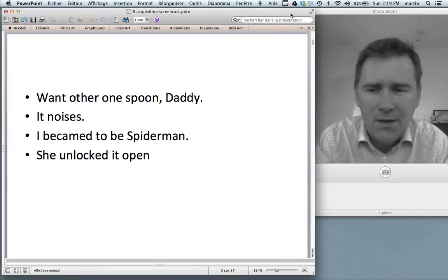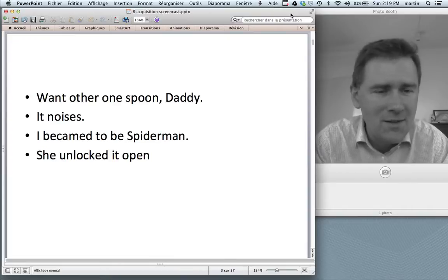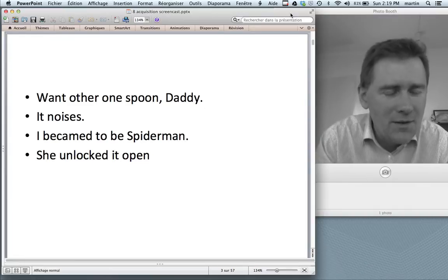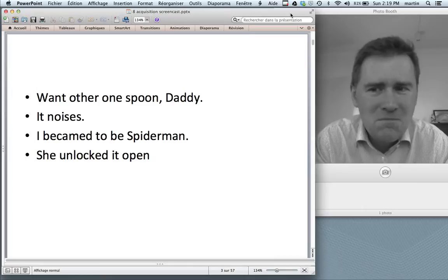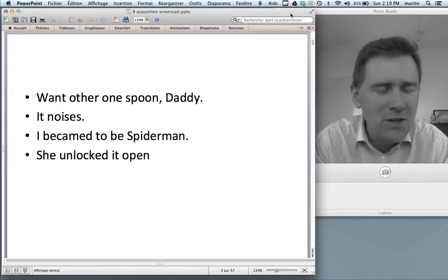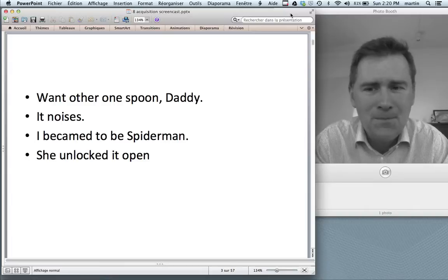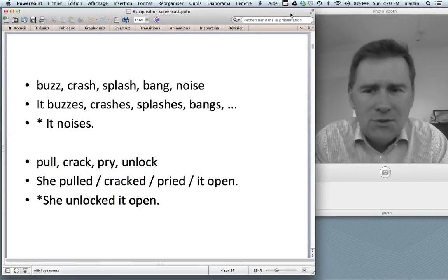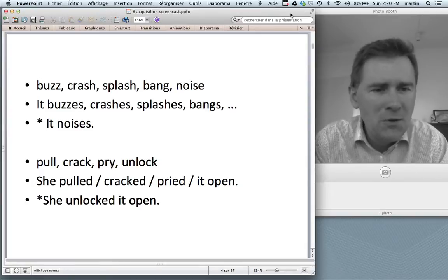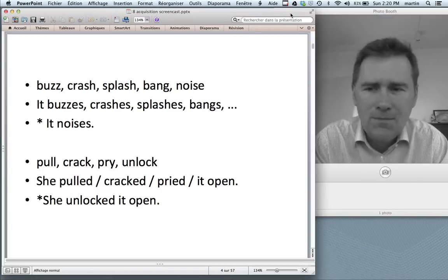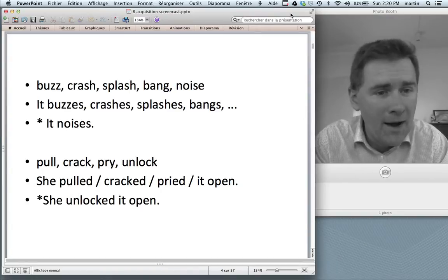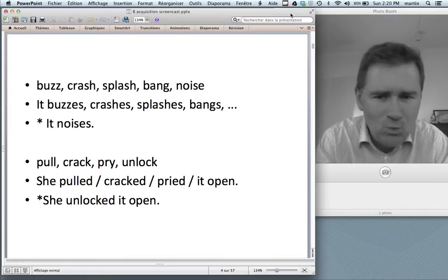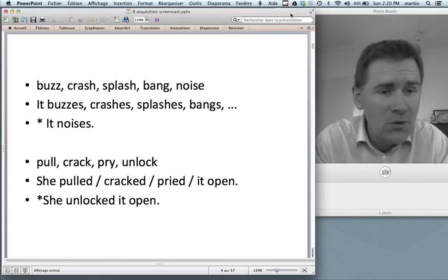Adults don't walk around saying these things, but kids do. When kids say these things, it's not that they are somehow too stupid to do the right thing. It's rather that they are cleverly understanding something about language and applying this knowledge in new and creative ways. Looking at 'it noises,' English has a bunch of denominal verbs from noise nouns — it buzzes, it crashes, it splashes, it bangs. The kid might realize this and think: if I can do this with crash and with splash, I'm going to do this with noise and say 'it noises.'